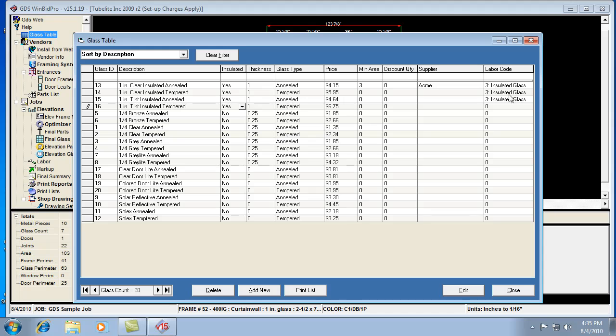Set your labor code, enter your thickness, and those values will help the glazing labor calculate correctly.